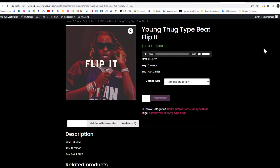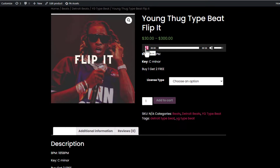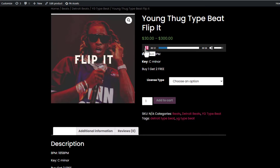Let's preview and see if the player is there. As you can see, the player is now here — before they buy, they can really hear the beat. Your clients can actually preview the beats before they buy them.